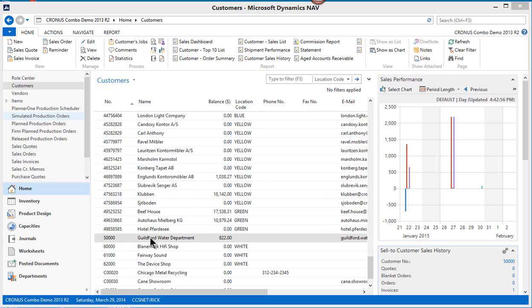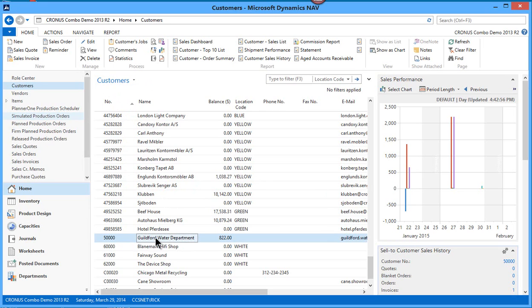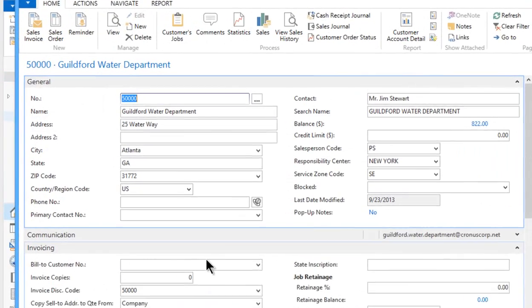So I'm going to bring up one of our customers here, Guilford Water Department. Let's just pull that up on screen.